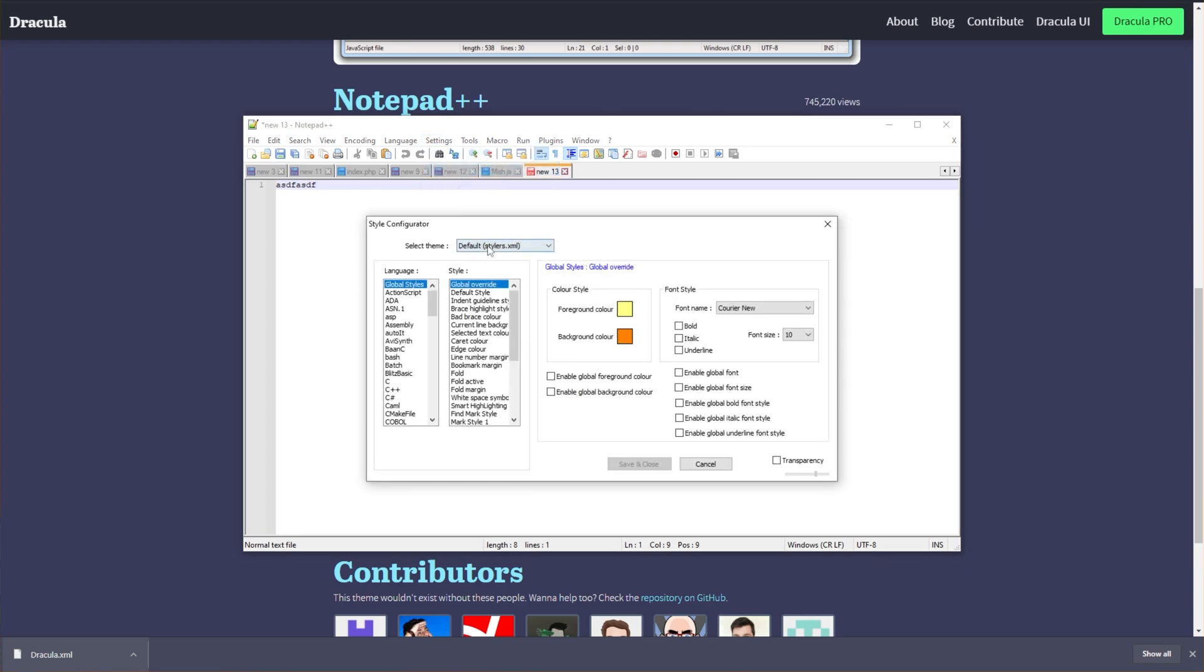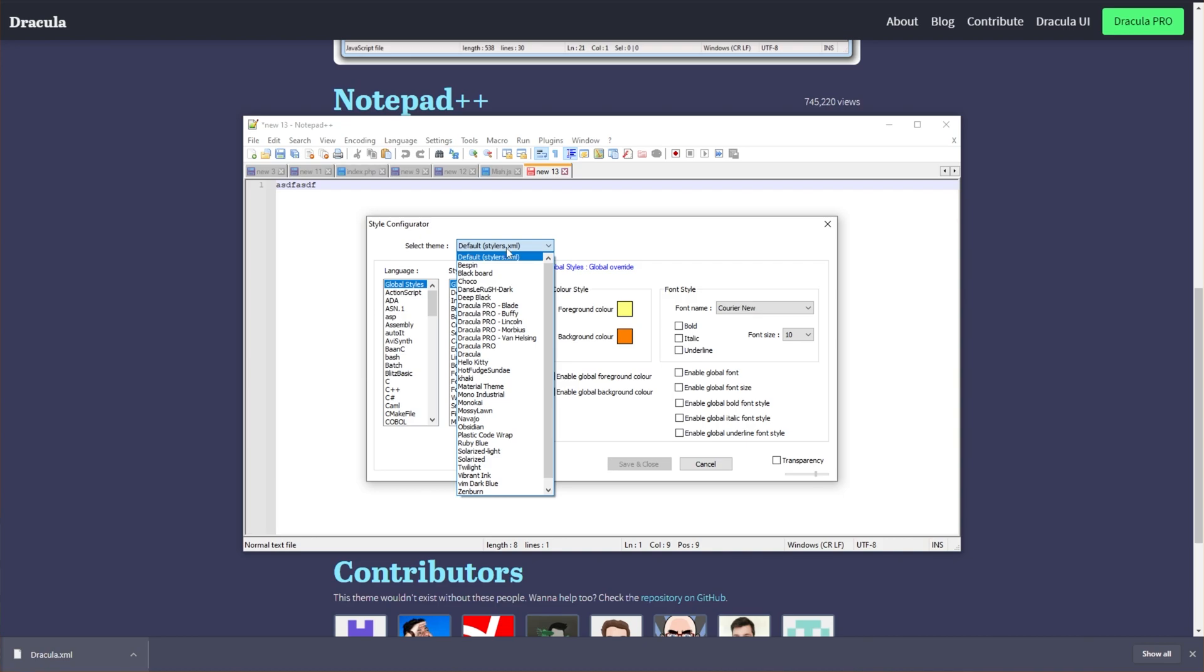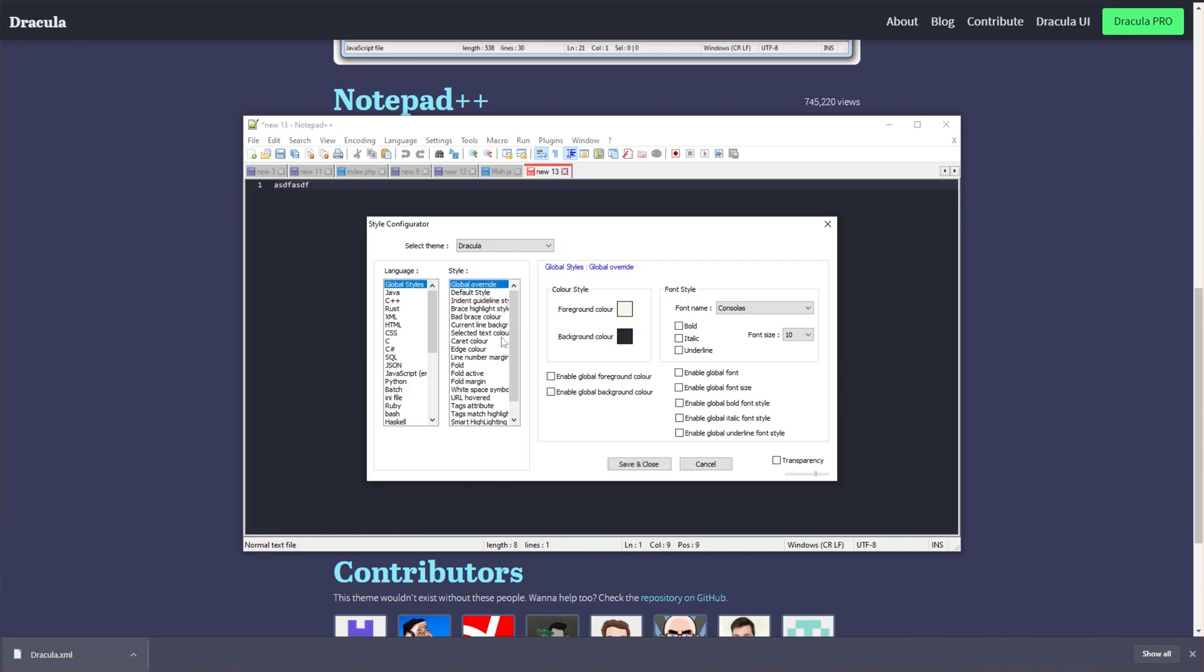Then under Select Theme, you'll find Default Styles. Click the dropdown, and then we'll locate Dracula. Click it, and the theme will already be applied to our Notepad++.